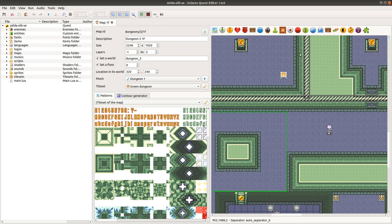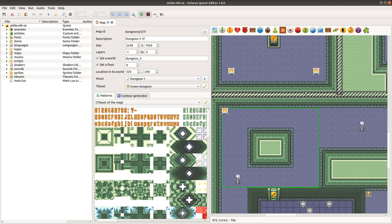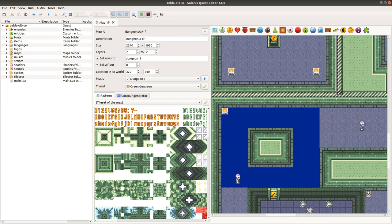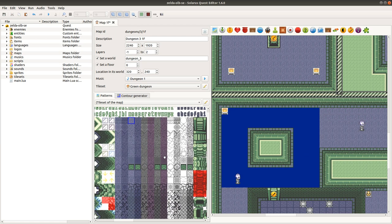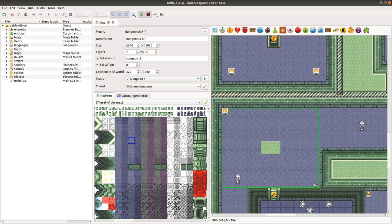If you want to change, for example in a dungeon map, the patterns of your floor, before 1.6 you had to delete your tile and recreate it with another pattern, for example like this.